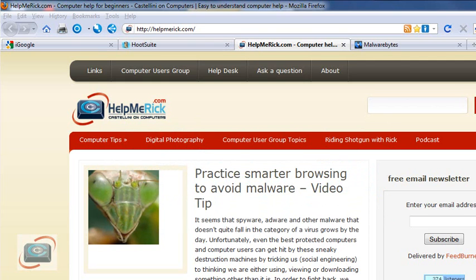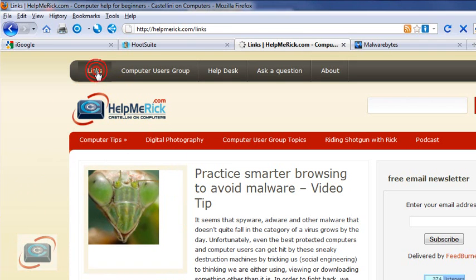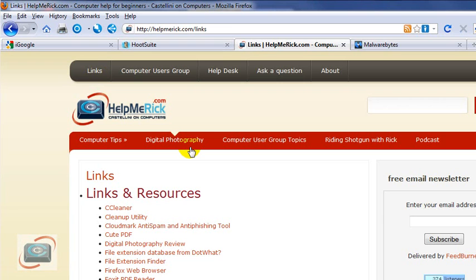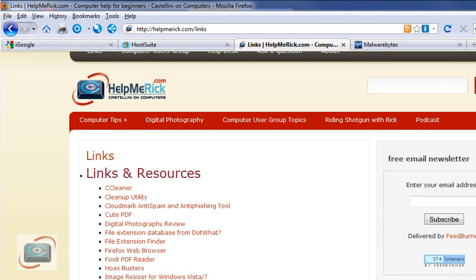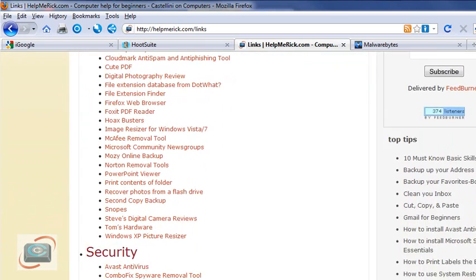If you are using any version of Windows, I'm going to start recommending that you download and install a product called Malwarebytes. Start at my website, HelpMeRick.com, so that you get the right link — because if you search for Malwarebytes in a search engine and you're already infected, it's not going to take you where you want to be.